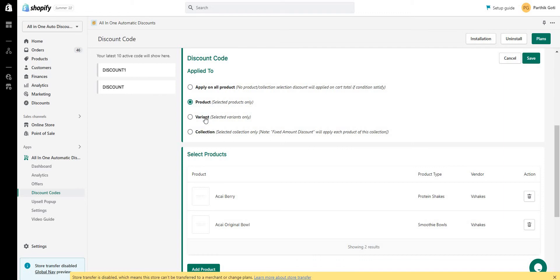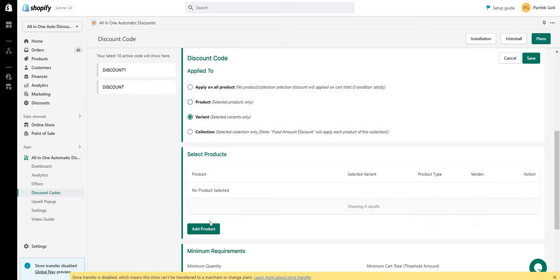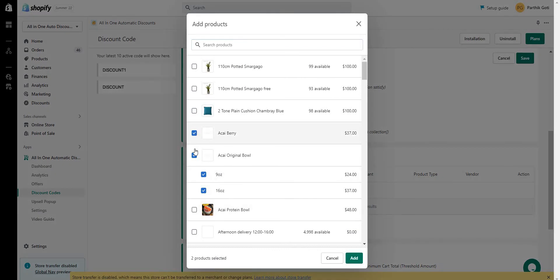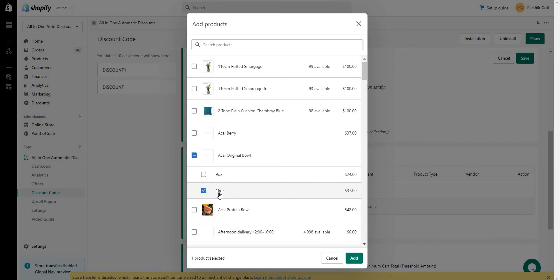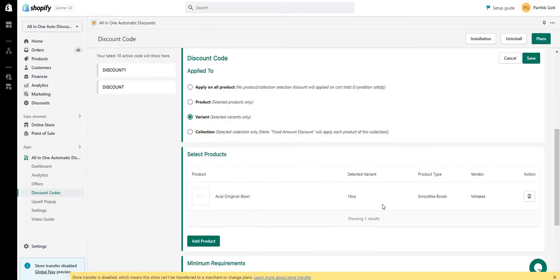If you have a variant-based discount — for example, your product has two variants and you want to give a discount only when a user purchases a specific variant — you can select the variant-based discount option. Here I can see the product has '9 oz' and '16 oz' variants. I'll select '16 oz', so the discount will only apply to that variant and not the other one.